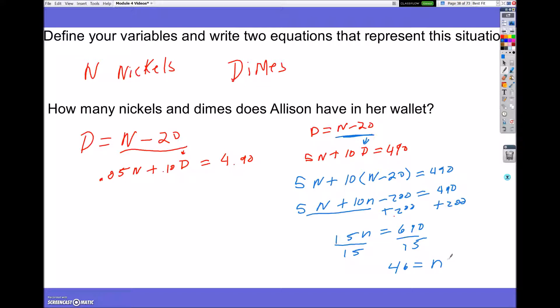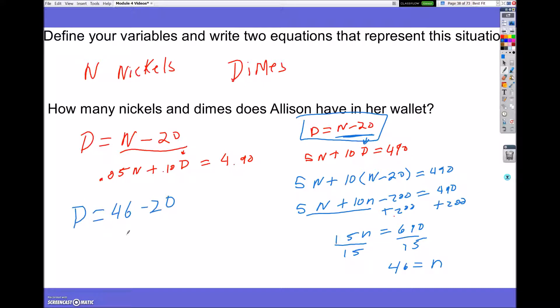Now what I want to do is figure out how many dimes I have. Looking at the equation, the total amount of dimes is my nickels — which was 46 — minus 20. That gives me a total of 26 dimes.